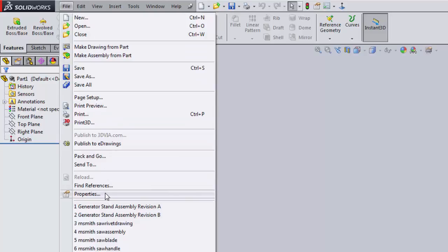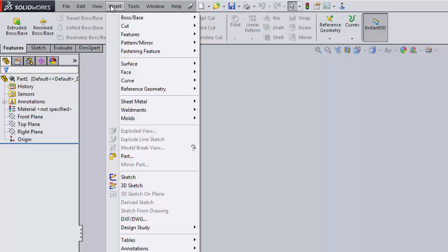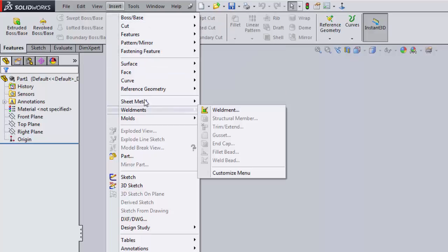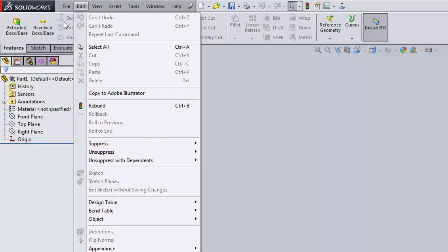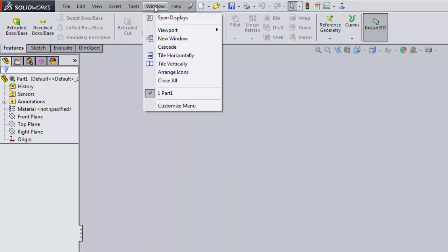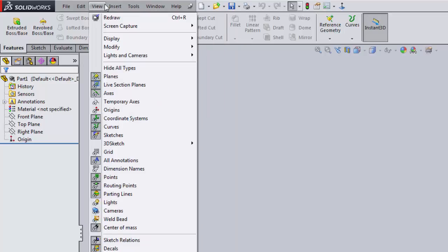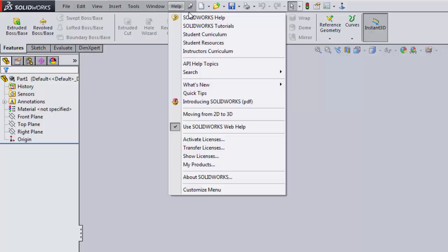Very often if you're trying to do something, there's a button for it, so sometimes it just takes some digging. Under 'Insert' you'll find many things not available in the toolbars. 'Tools' is similar. 'Window' controls how the window itself is displayed, not how the part looks. And there's a 'Help' menu with a number of resources.